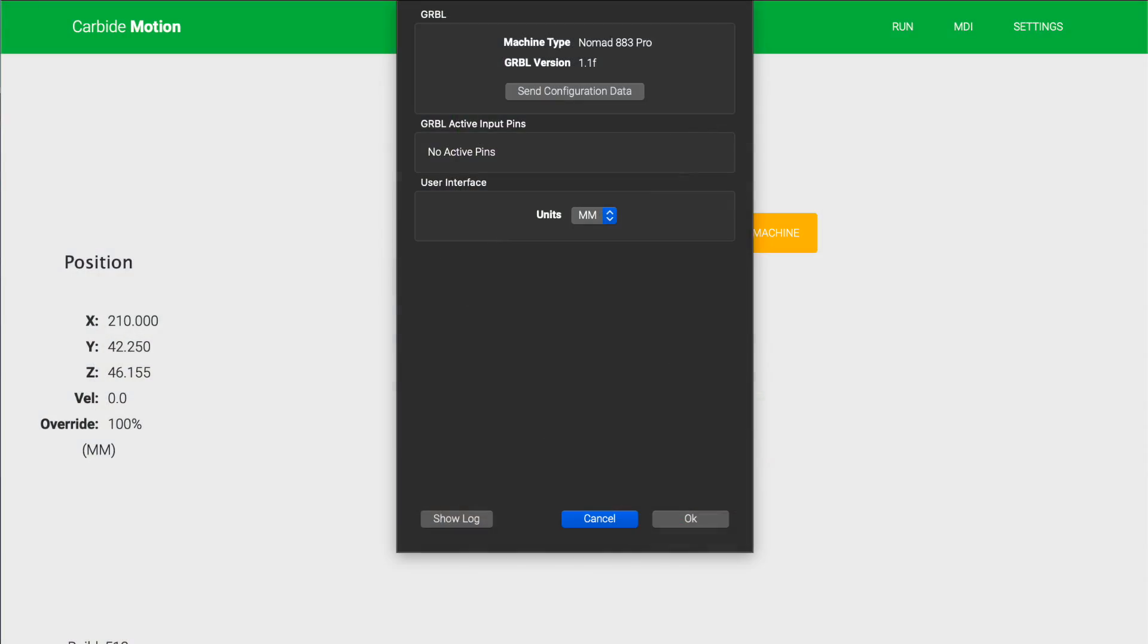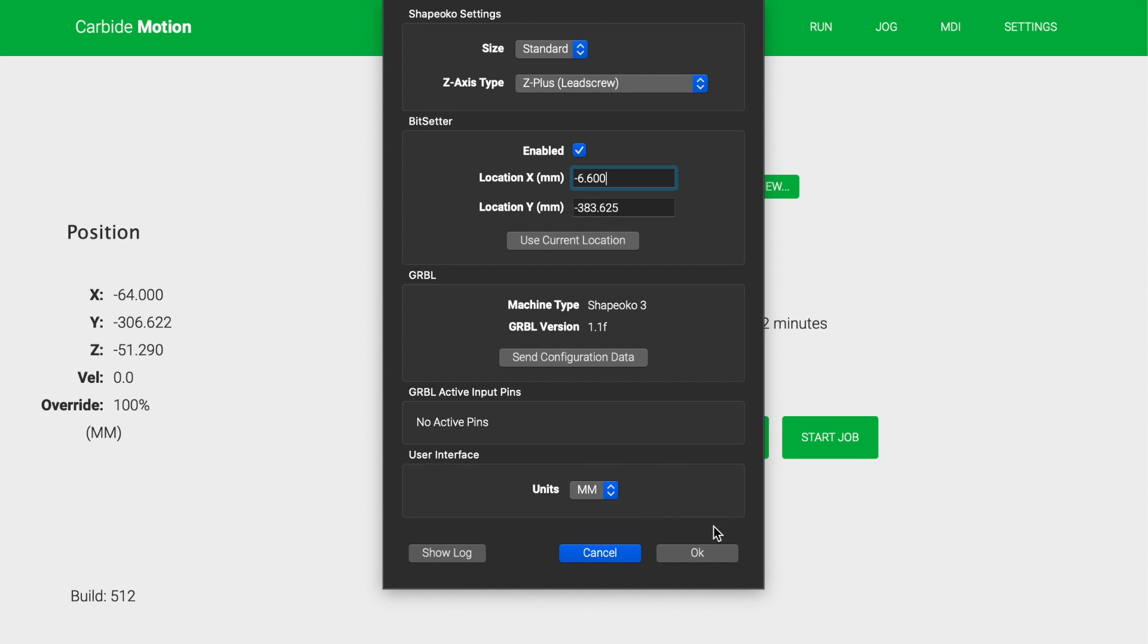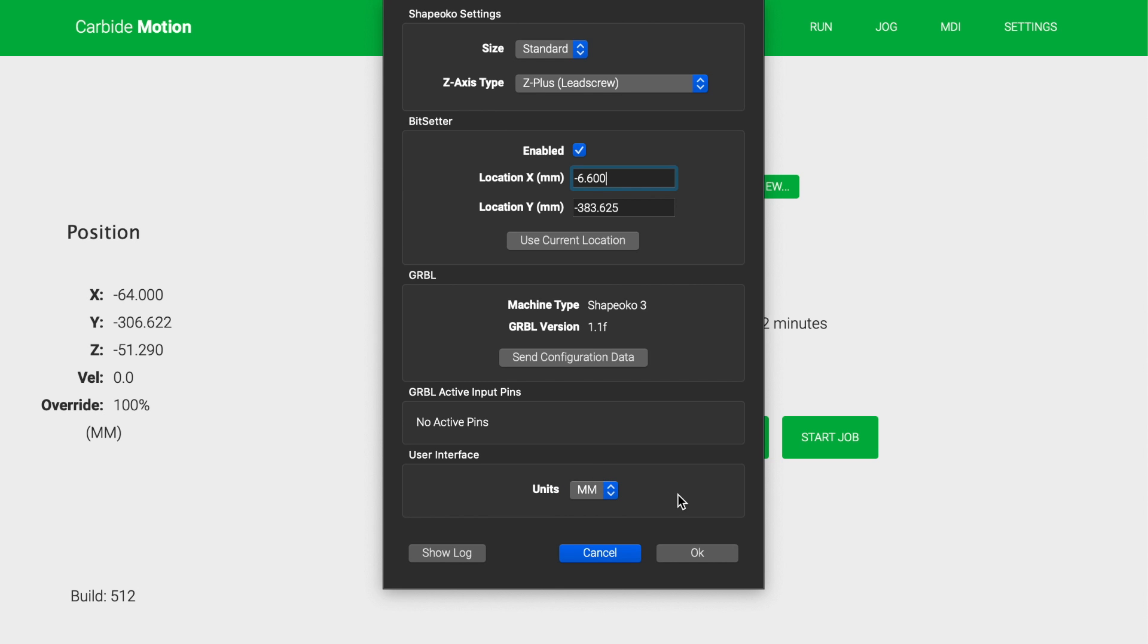Unsurprisingly, the Nomad side of Carbide Motion is a little bit cleaner because there aren't as many options there. The settings panel is also where you can toggle between metric and imperial units. This is no longer in the jog window as it will affect dimensions displayed everywhere across the interface.